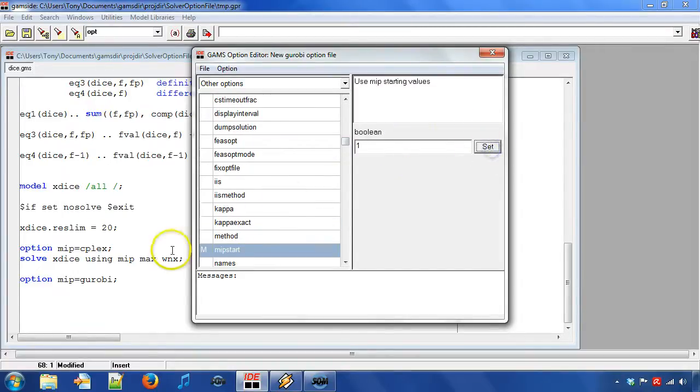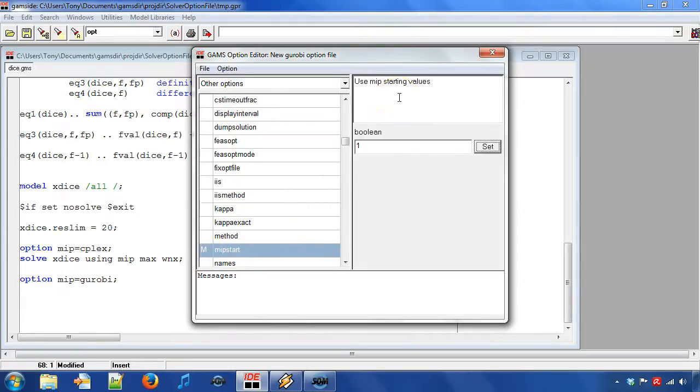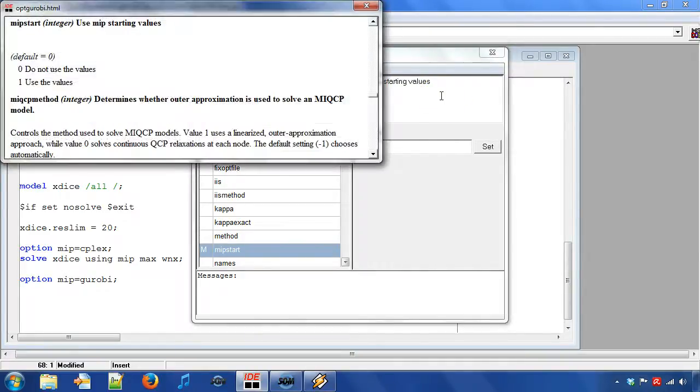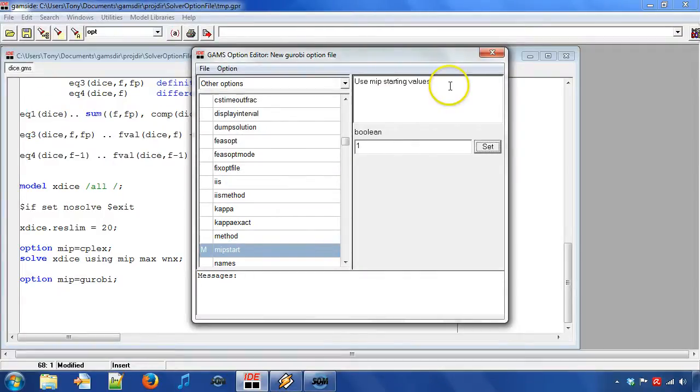M marks that the option has been modified. An option description can be seen in the upper right corner of the window. By pressing keyboard key F2 we can get even more information about the option. The solver options needs to be saved in a file.